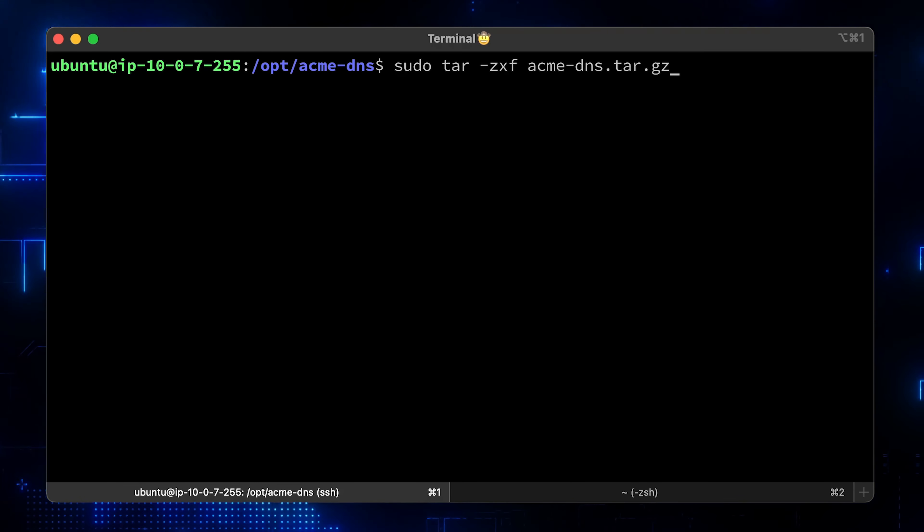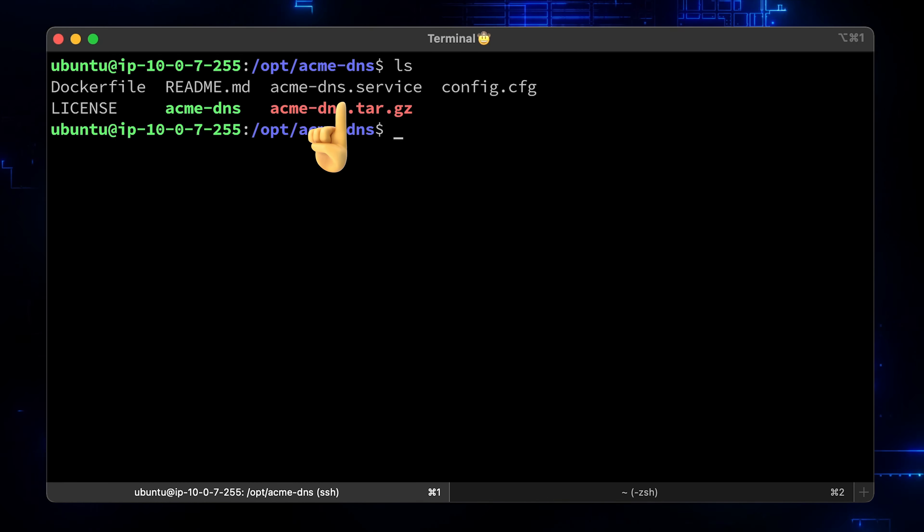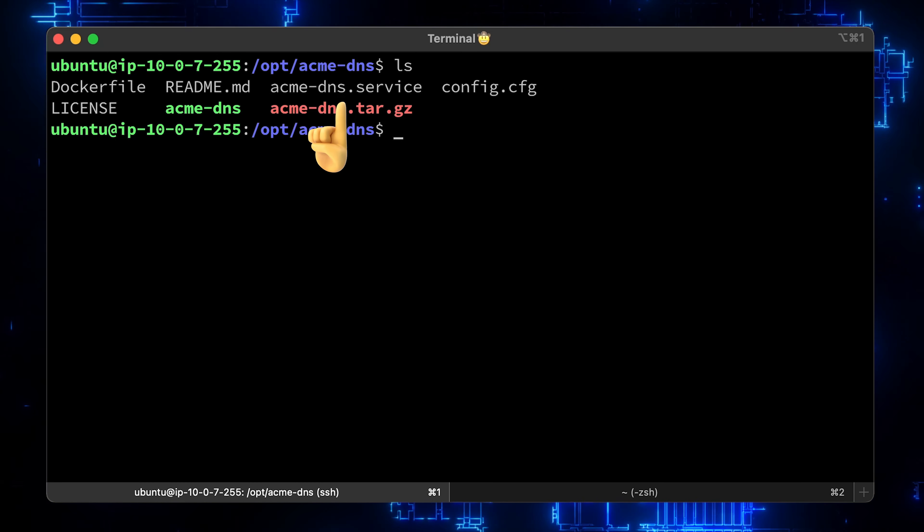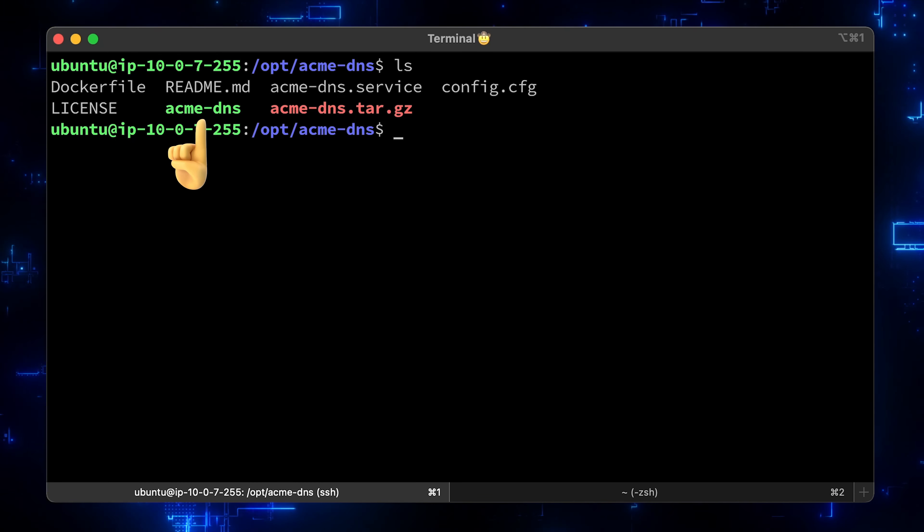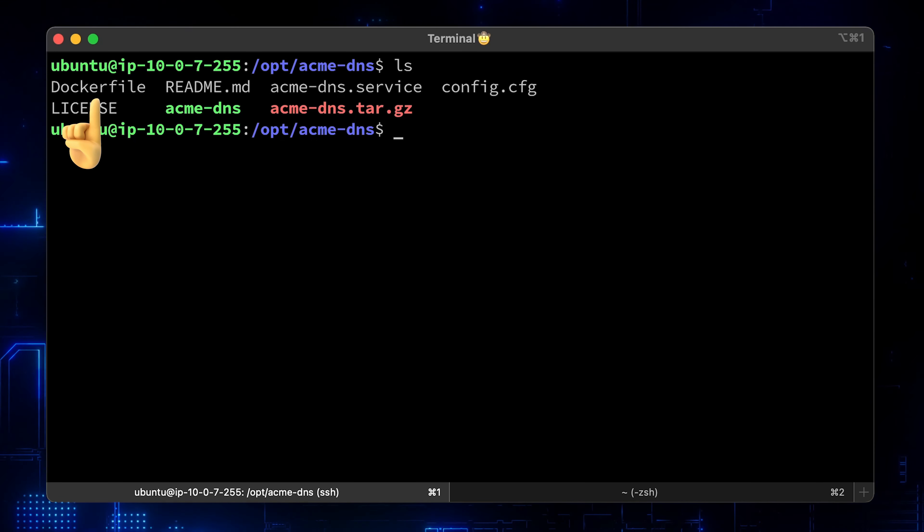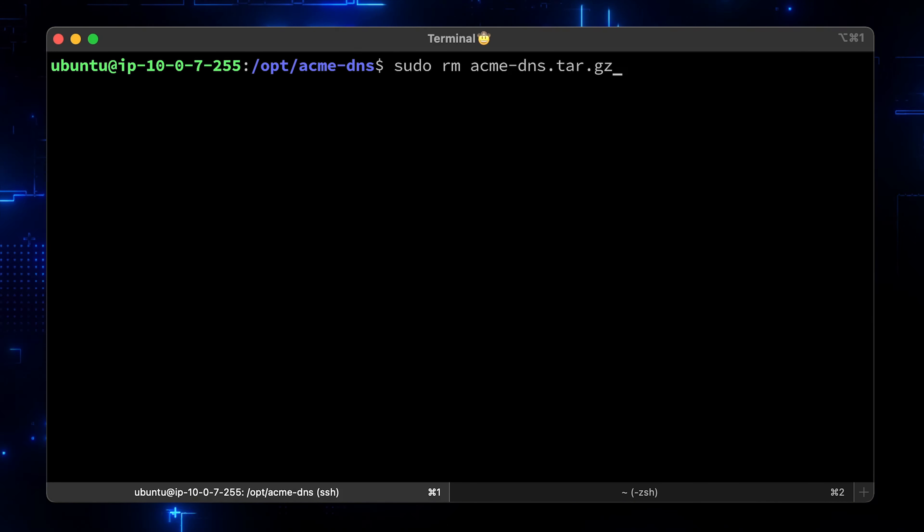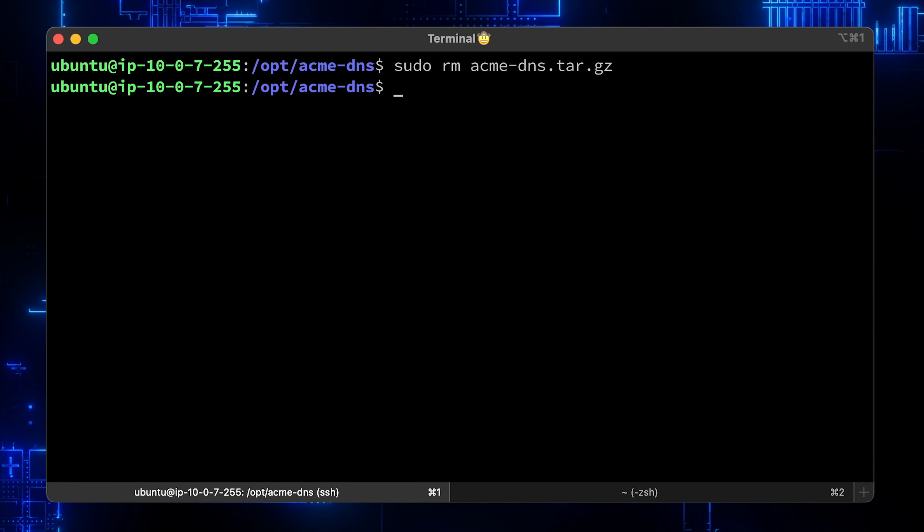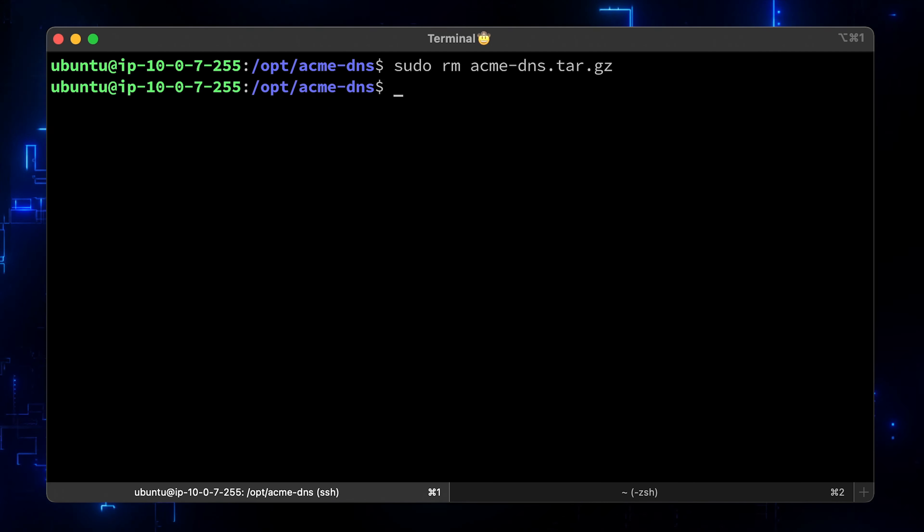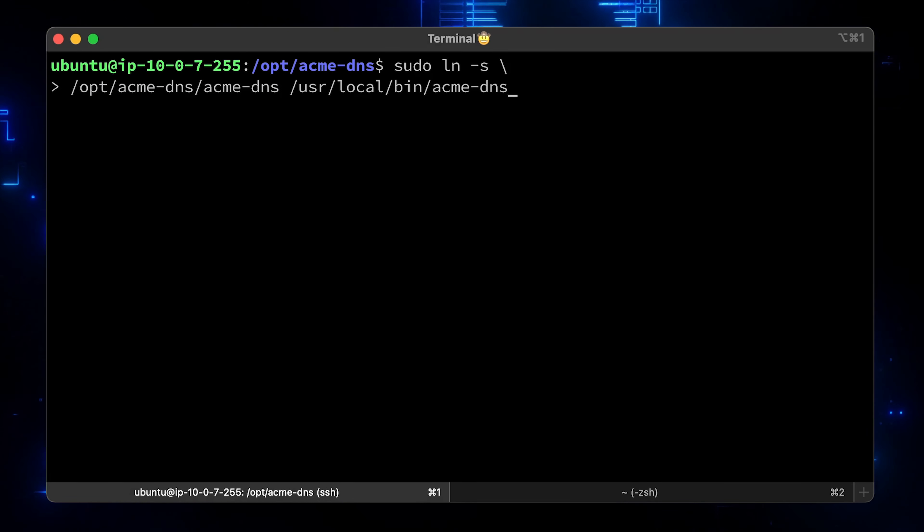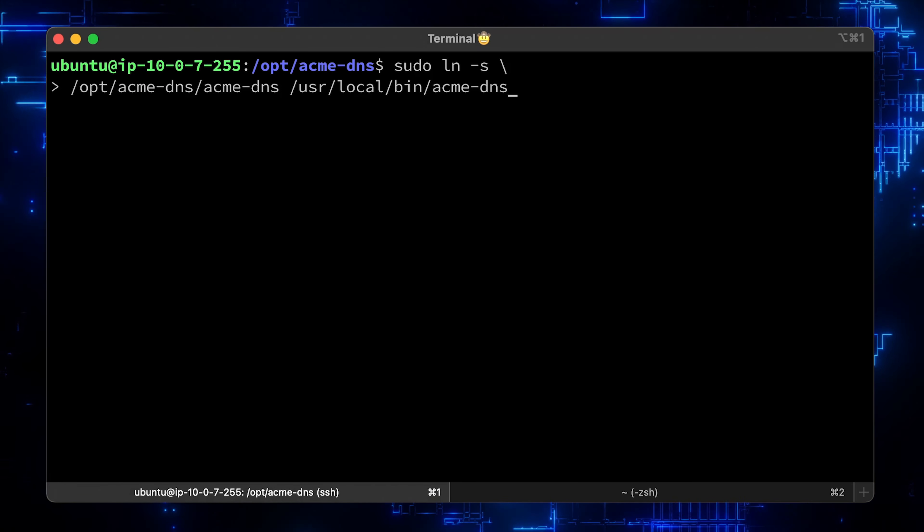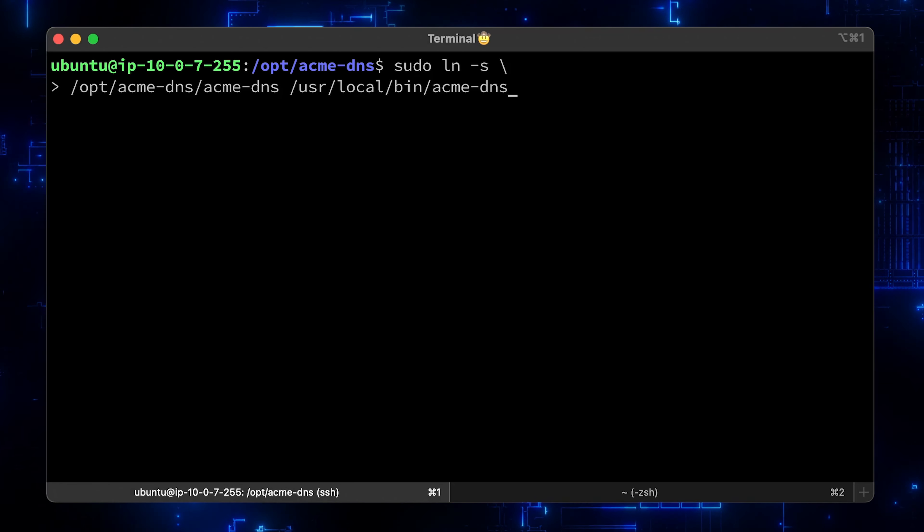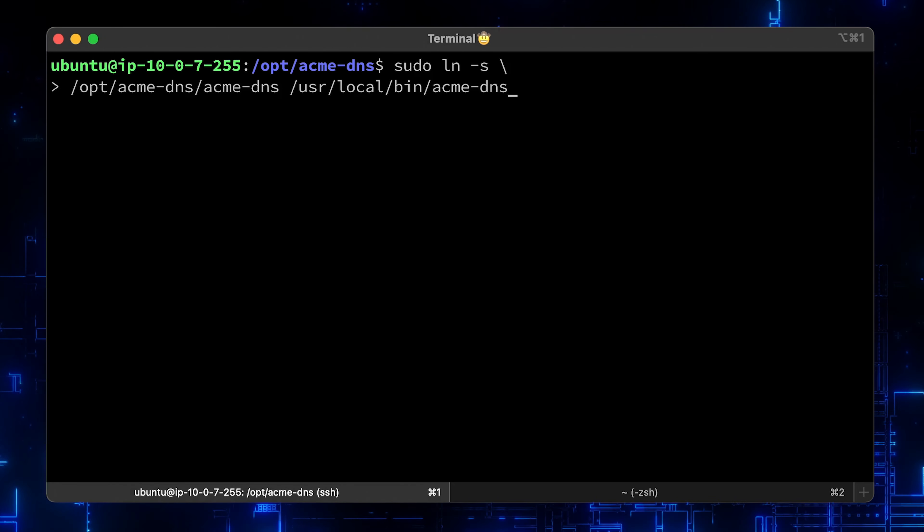Now untar that archive file. Let's see what we have there. Readme file. Then the systemd service that we will use to run our DNS server. Now we need to create a soft link from OPT directory to user local bin to be able to run our command.